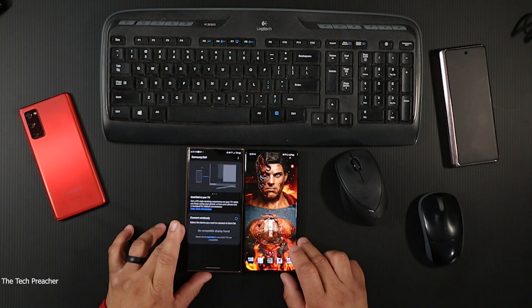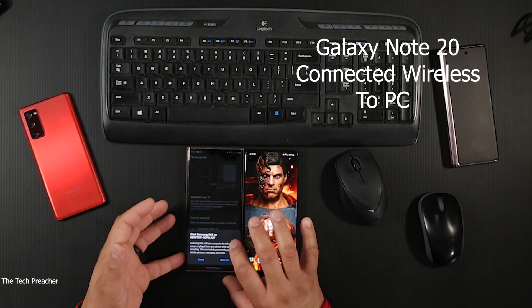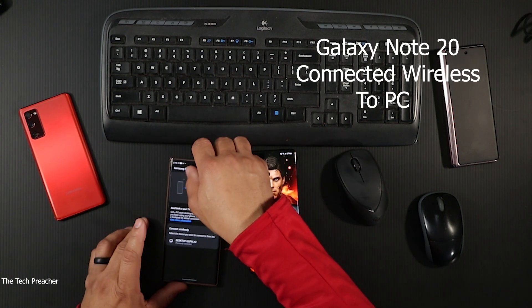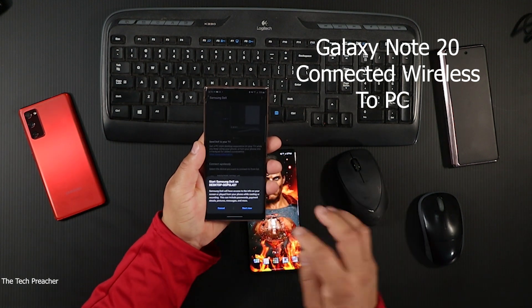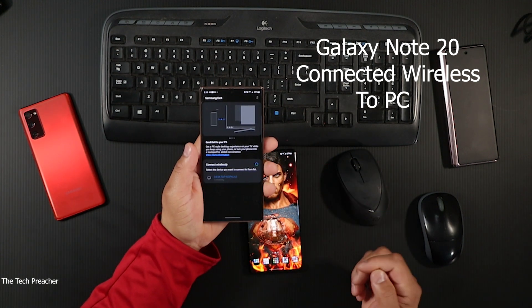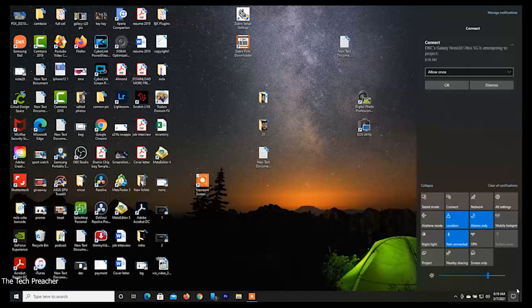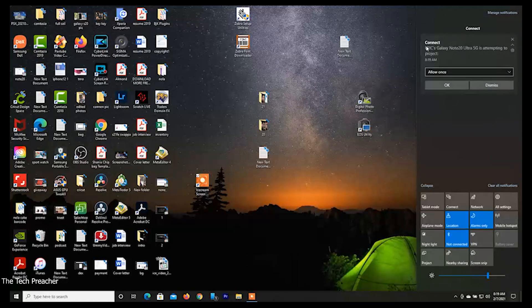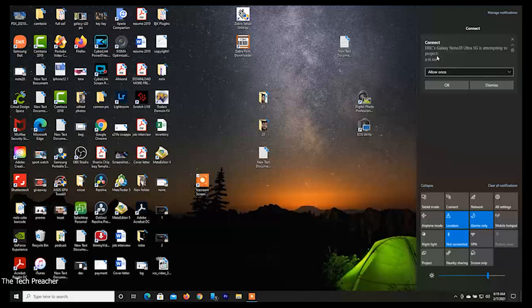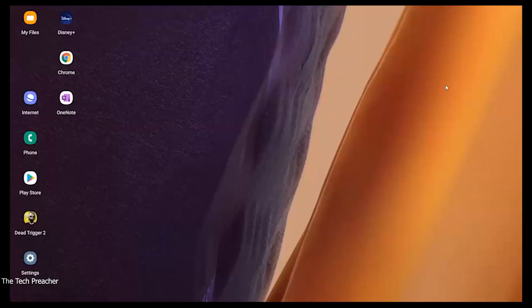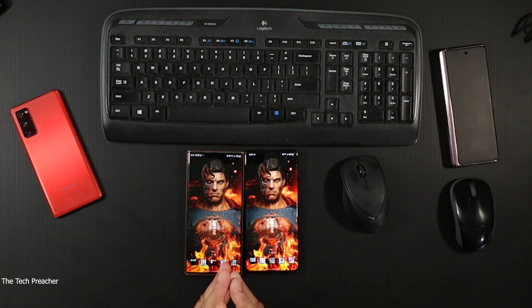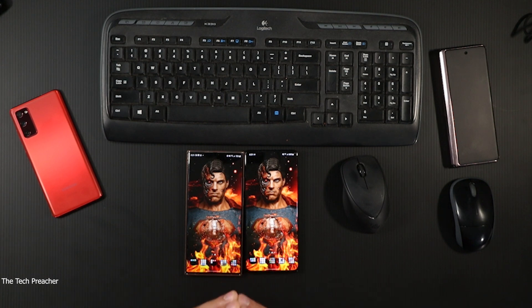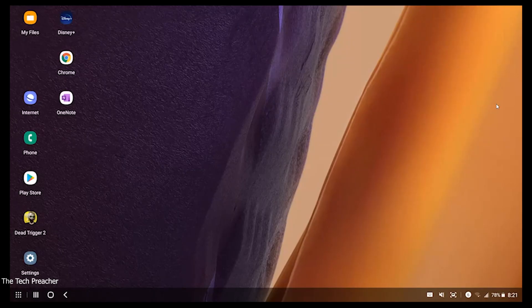There it goes - it just found my PC and I'm going to start. Going back to the PC, you have to give it permission. It's going to ask Galaxy S20 Ultra has attempted to project and you hit yes. At this point it's opening up the DeX software. Now I have my Galaxy Note 20 connected to my PC wirelessly using Samsung DeX.